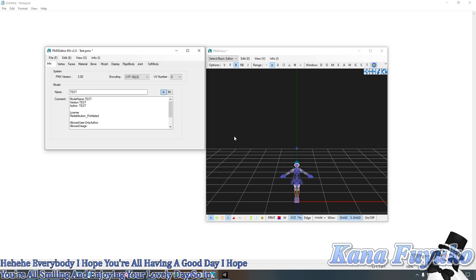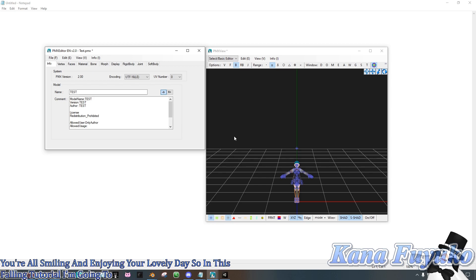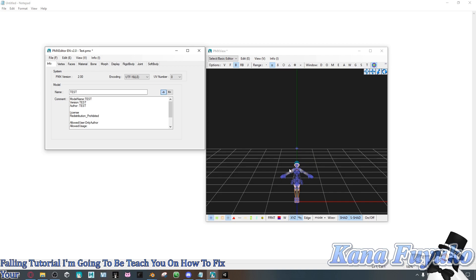So in this following tutorial, I'm going to be teaching you on how to fix your PMX model sizing inside a PMX editor.